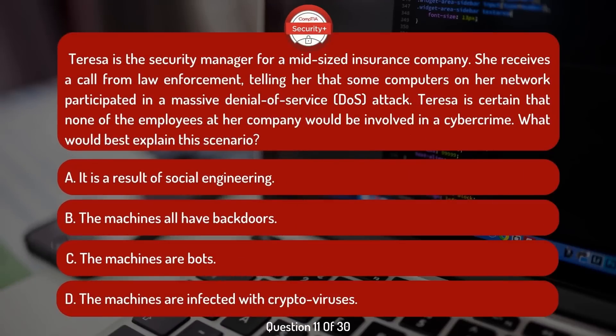Teresa is the security manager for a mid-sized insurance company. She receives a call from law enforcement telling her that some computers on her network participated in a massive denial-of-service (DoS) attack. Teresa is certain that none of the employees at her company would be involved in a cybercrime. What would best explain this scenario?